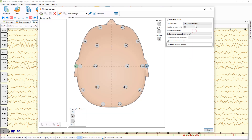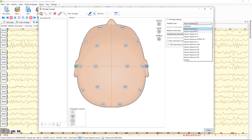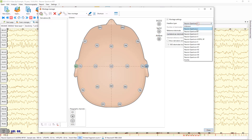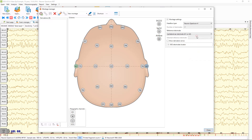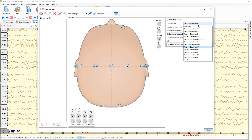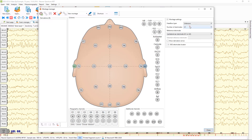According to the selected device, you will see that the number of available channels will be different. By default, the device is unknown, and we can create a montage for each device.